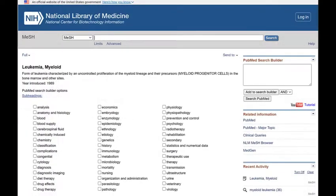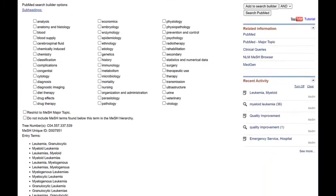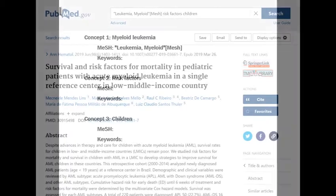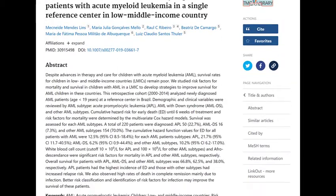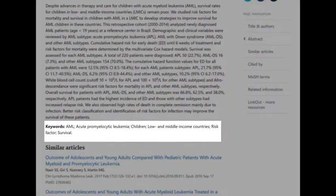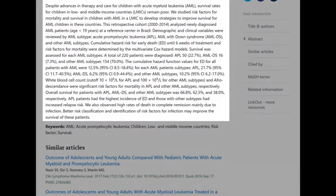Now I'm going to start generating keywords for this term. There are a few places you can look for keywords. A good place to start is the MeSH database. As we saw in the last video, each MeSH record includes a list of entry terms or synonyms. You can also look for author-supplied keywords in an article's record — these keywords, if available, appear just below the abstract. You can also skim through the abstract for more keywords.